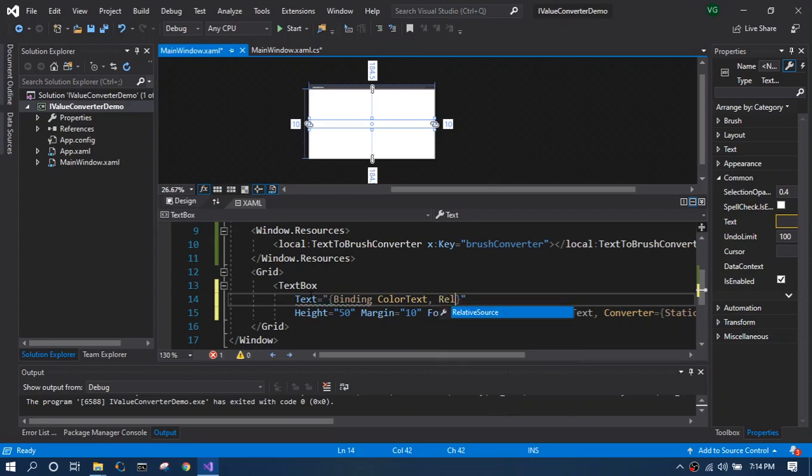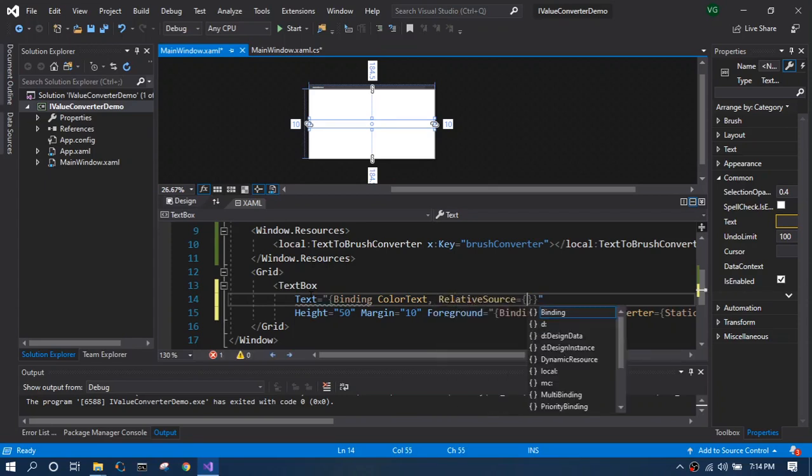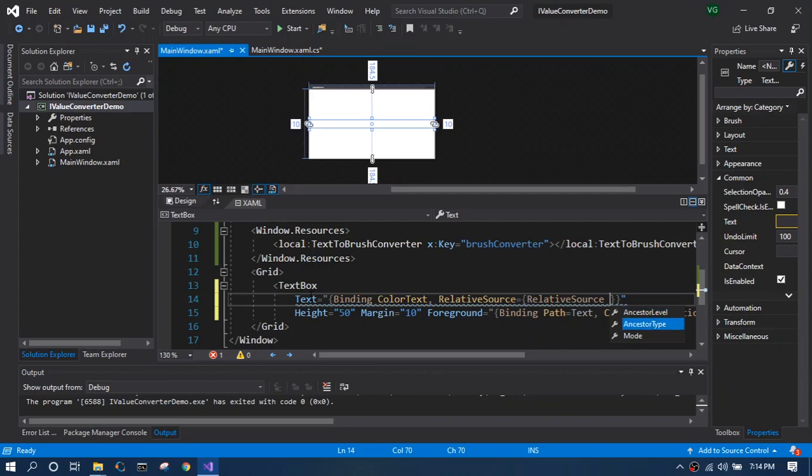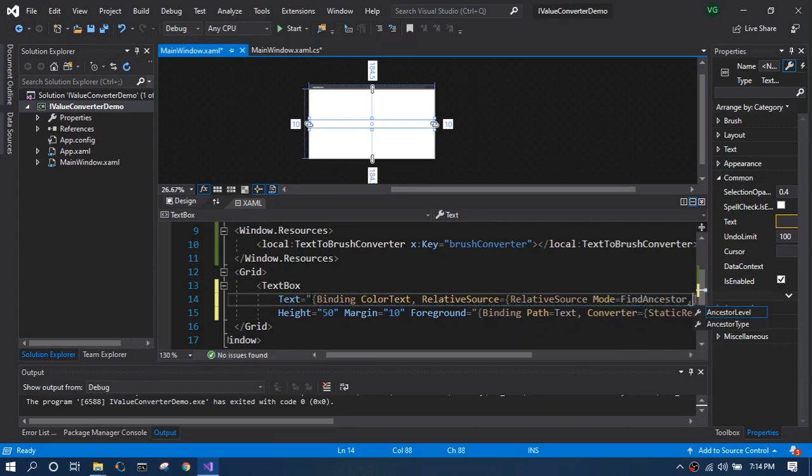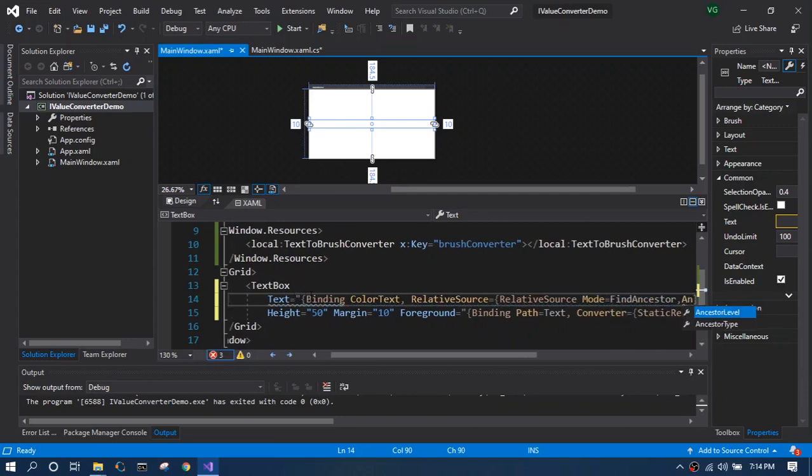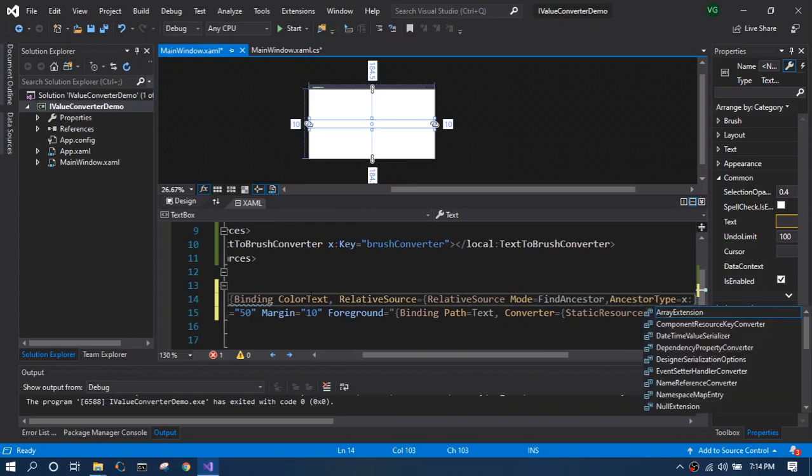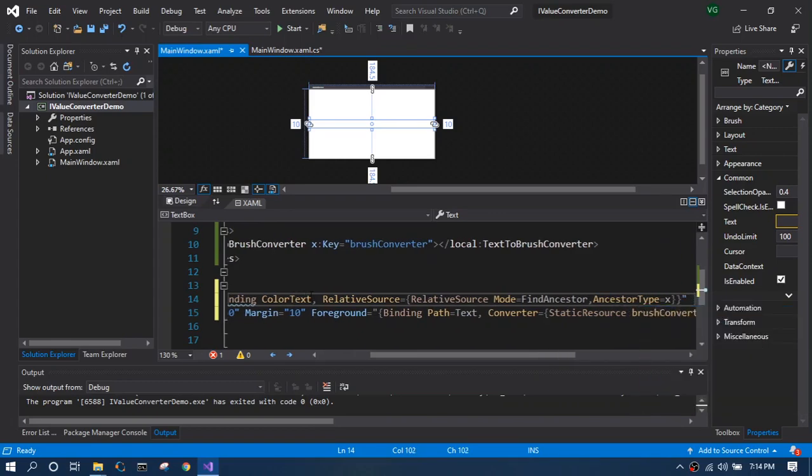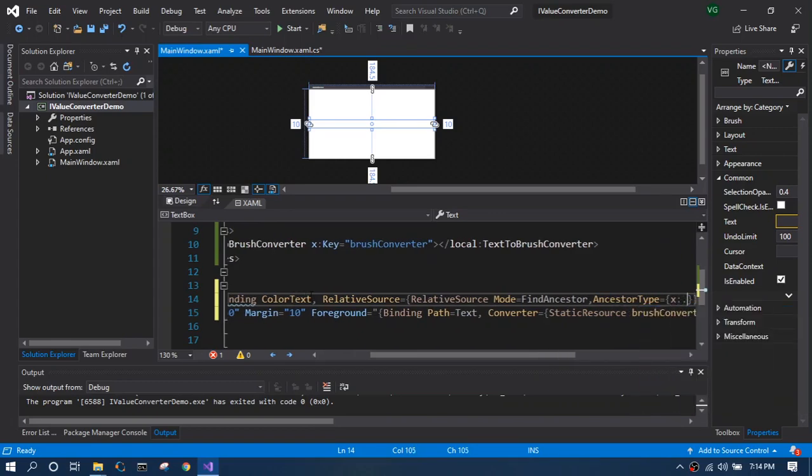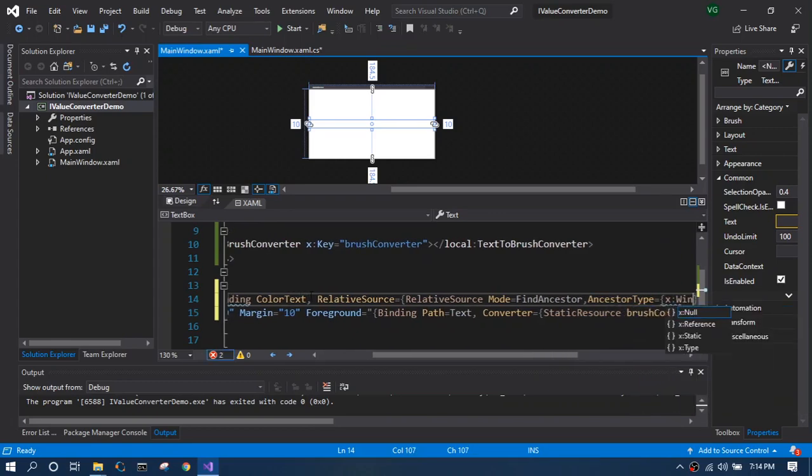We need to specify the relative source to the window since we are not explicitly telling the data context of this UI is going to be my main window. So we have to add our update source trigger to property changed.